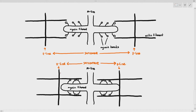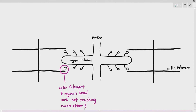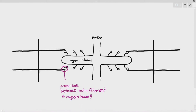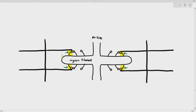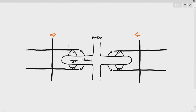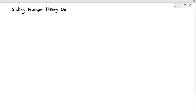Of course we have to go deeper, because when they ask you to describe sliding filament theory it's usually about six to seven marks. We need to explain exactly how the process happens — what causes the myosin heads and actin filaments to bond, what causes the cross-link, what causes the myosin head to tilt backwards, and what causes it to let go and reattach. We need to look at the sliding filament theory in detail.